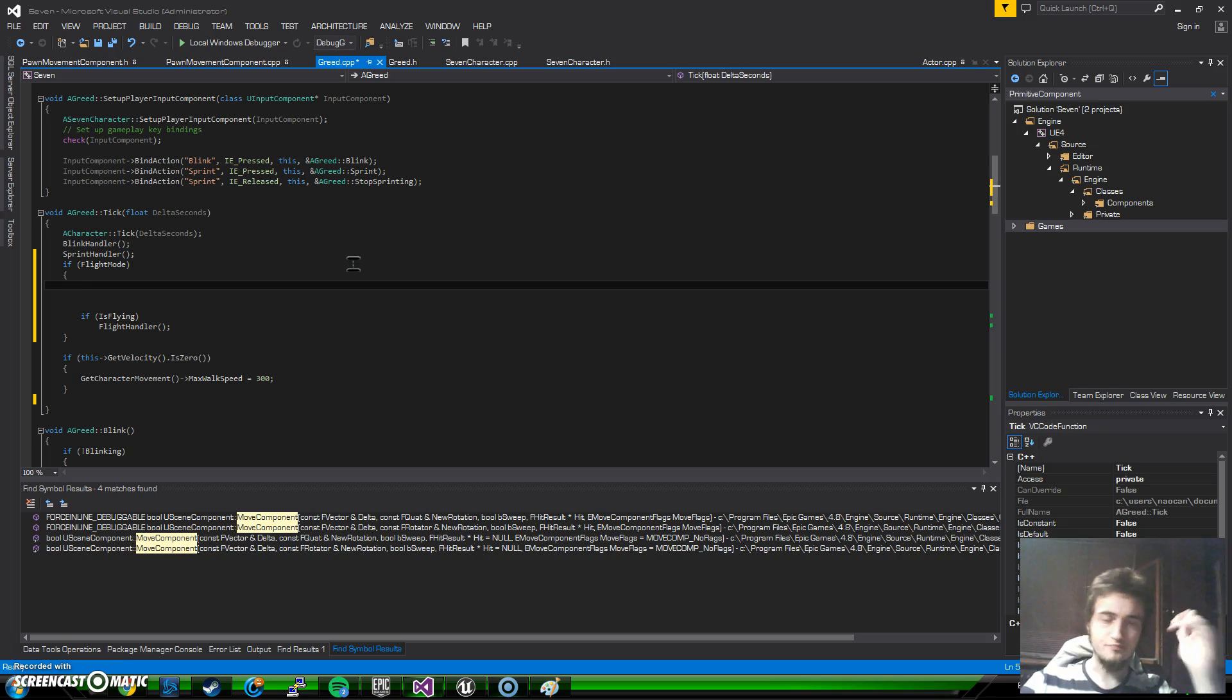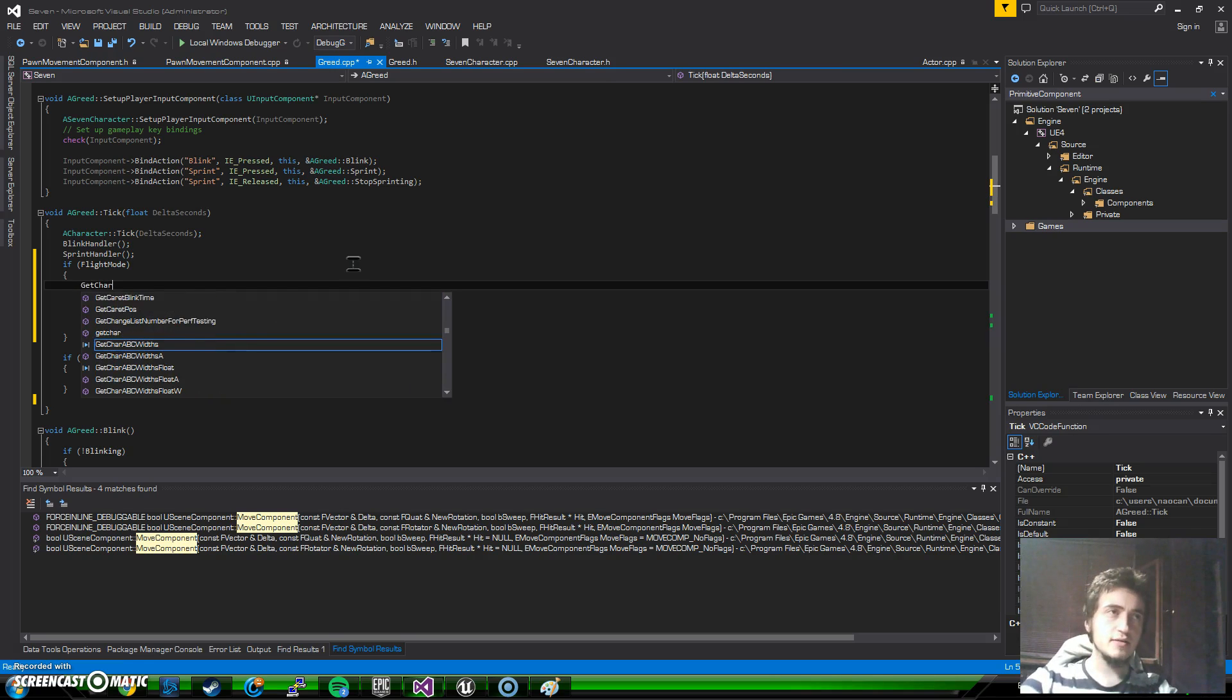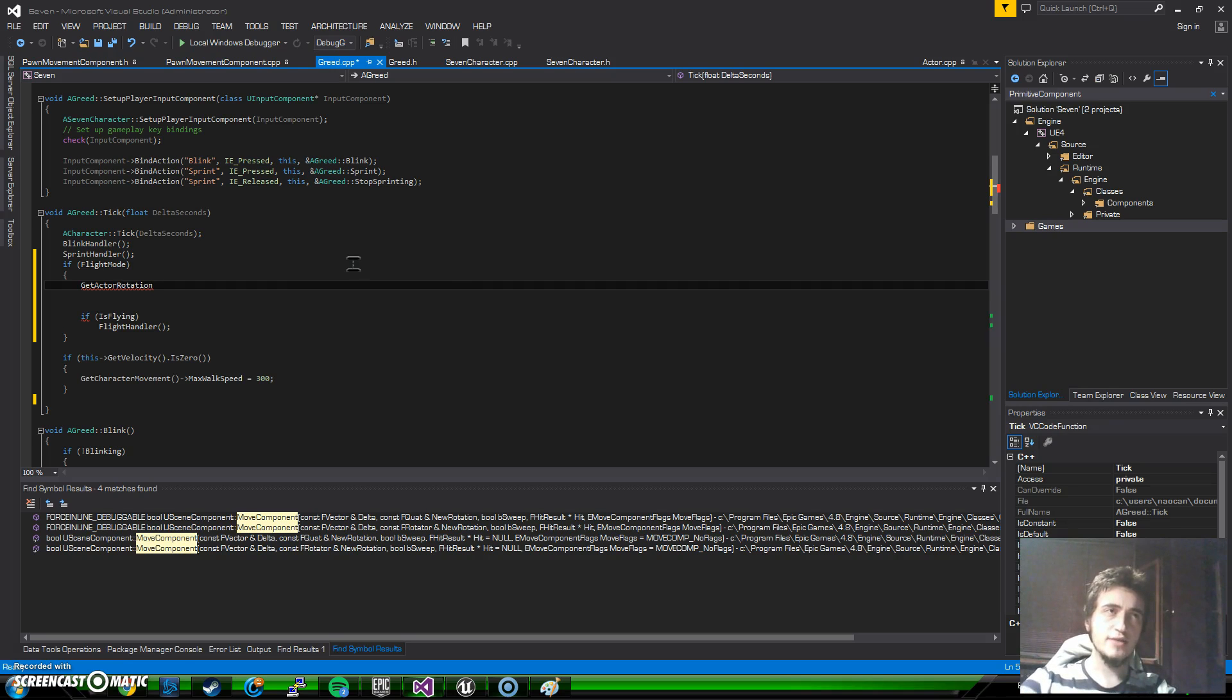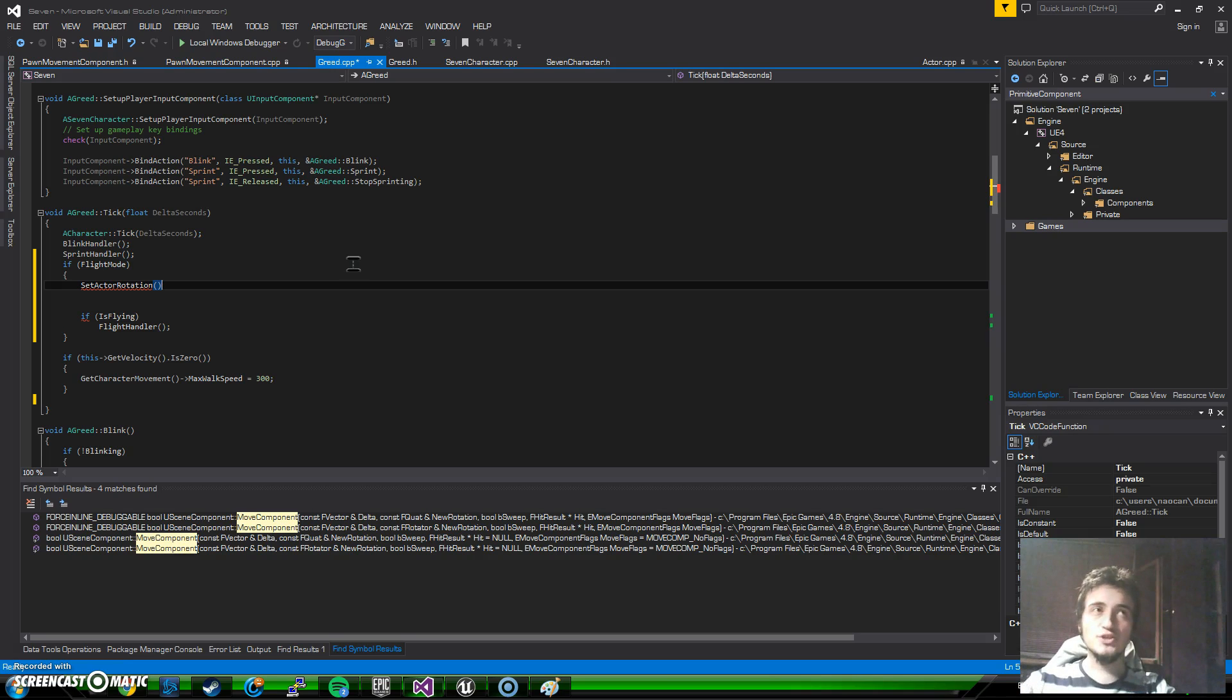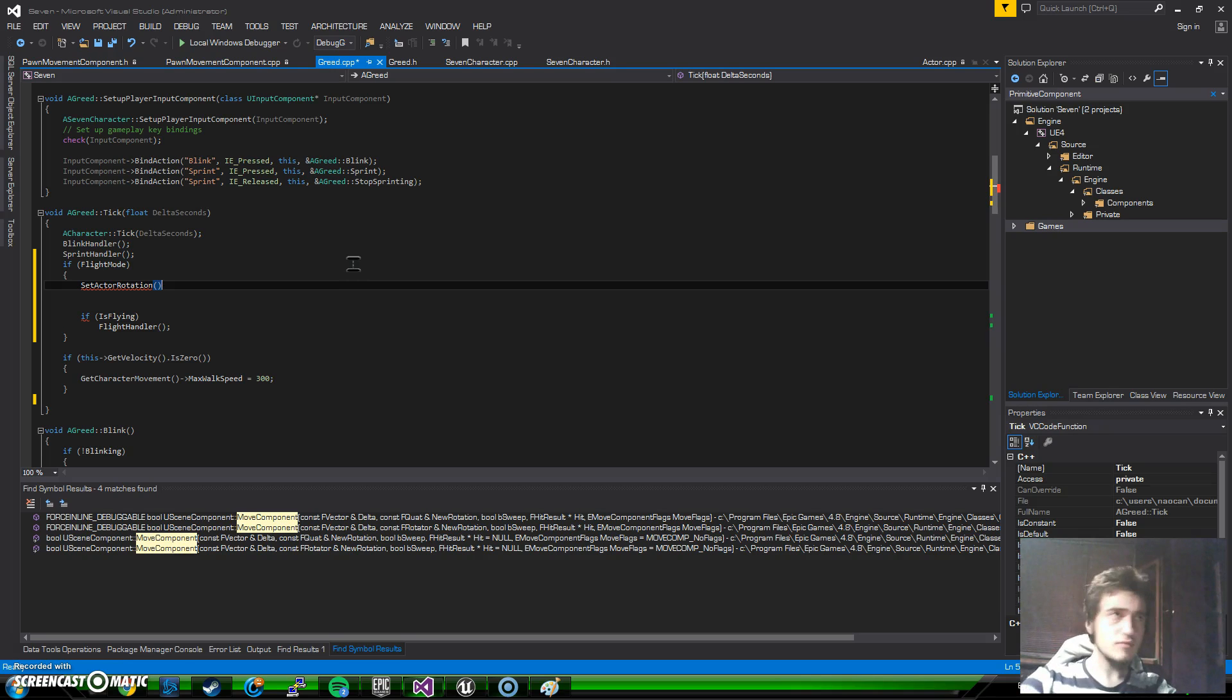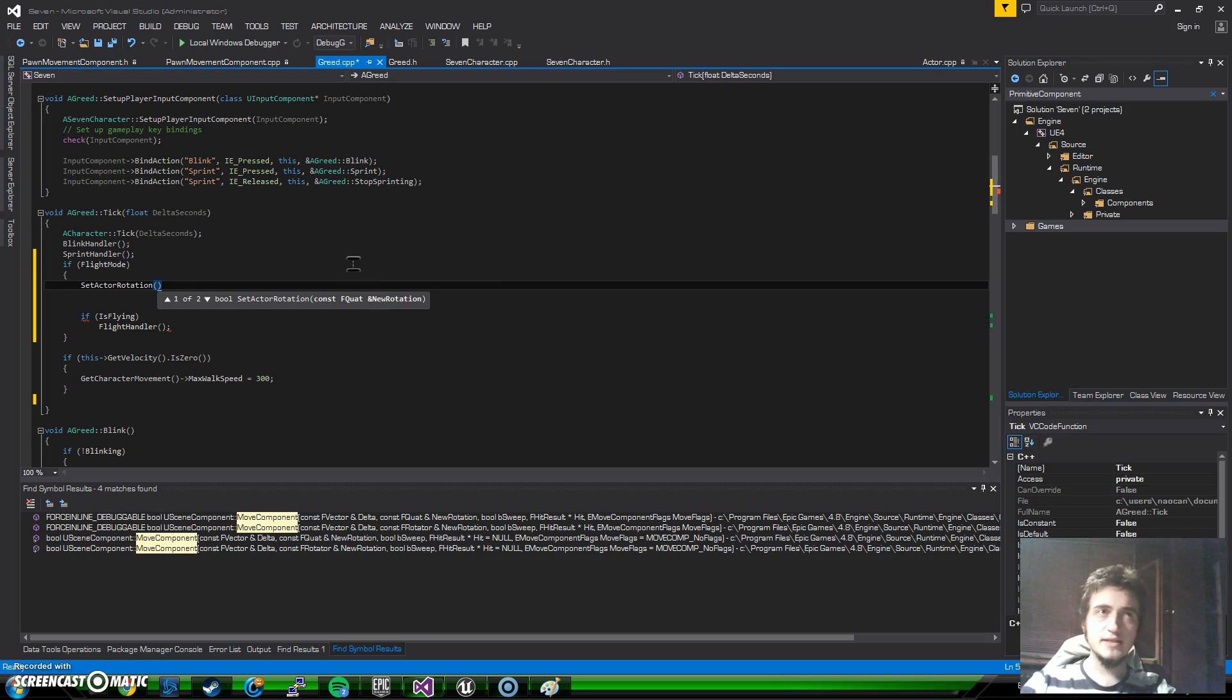So what we are going to do is we want to turn the character, so we are going to set the character's rotation. For that we just type get actor rotation. I can't remember - yes, get actor rotation. With this we are getting, but we want to actually set it. So we can just use set to, but actually the rotation will only be on x and y axis.